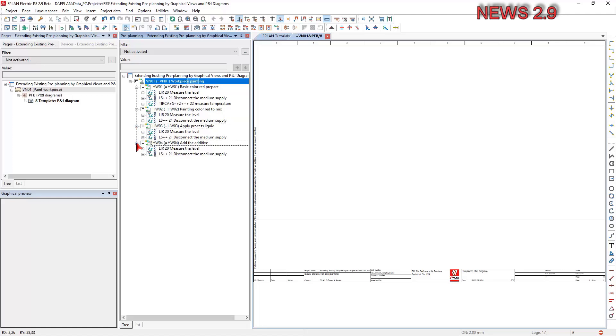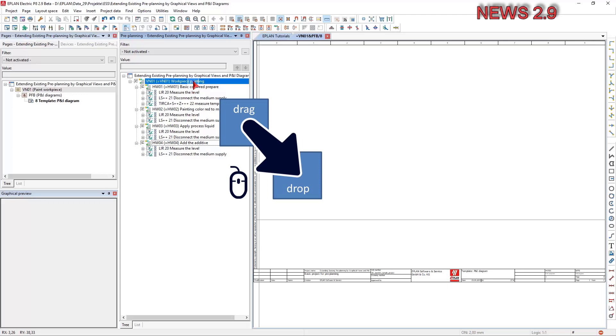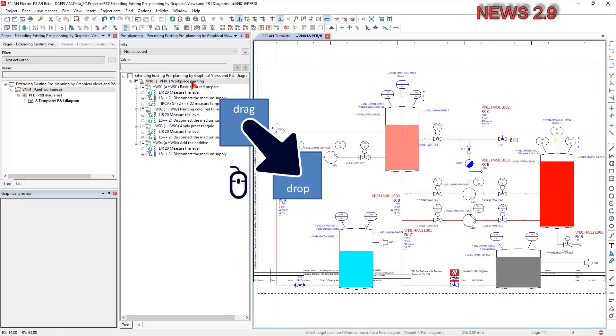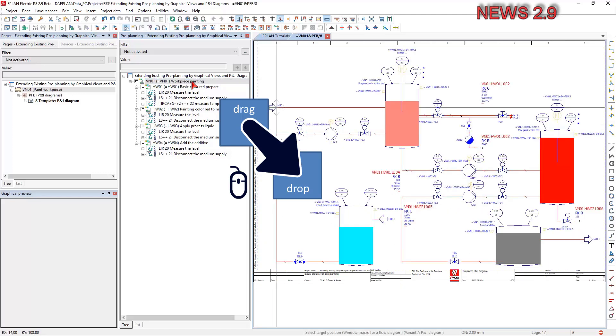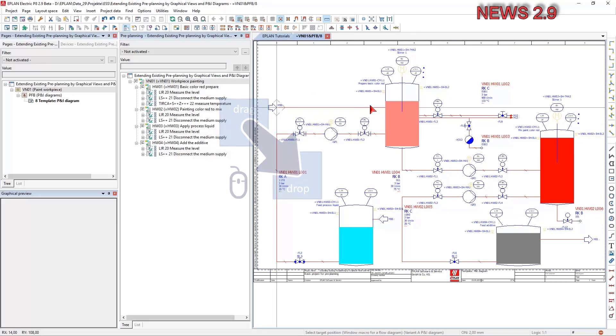If tab window macro with the pre-planning or P&I diagram representation type is selected for the property, you can place this segment with the cutouts existing in the window macro via drag and drop on tab project page of the corresponding page type.